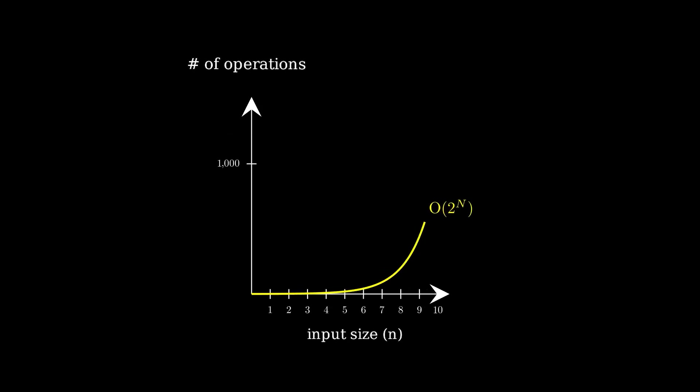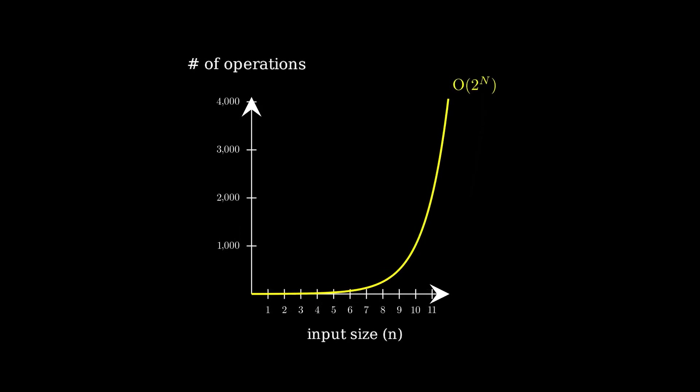What about n equals a thousand? A hundred thousand? A million? These numbers get huge fast, because the growth is exponential.